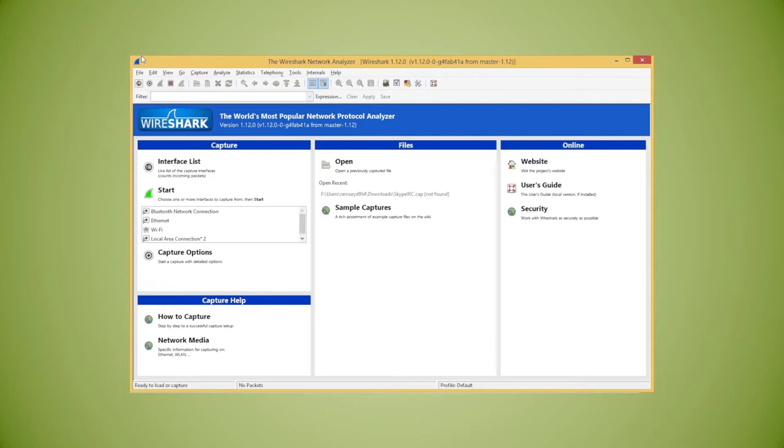The user guide also gives more information about the different menu and toolbar items. As such, we're not going to go into that in this video. Instead, we're going to look at the process of starting a capture and seeing an overview of the results as a very basic introduction.